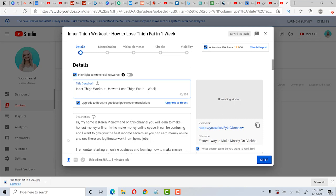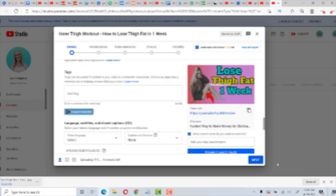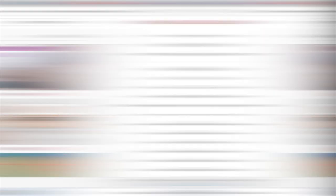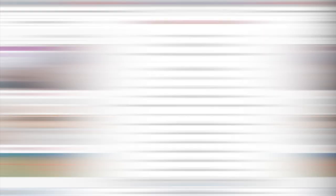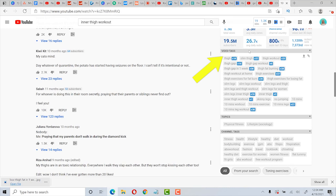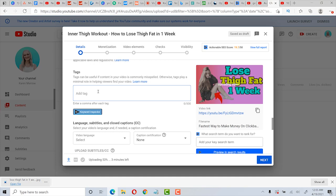Here's where you would upload your thumbnail. And this is one that I created. And if you keep scrolling down, you can see where you can add your tags. A way that you can get tags is you can go to the top searched video for that keyword. So we could go and search inner thigh workout, and we could look at the top video right here and click on it. And then scroll down here on the side where it says video tags. And you can just click right here and copy these tags and then go back and paste them in your tags.